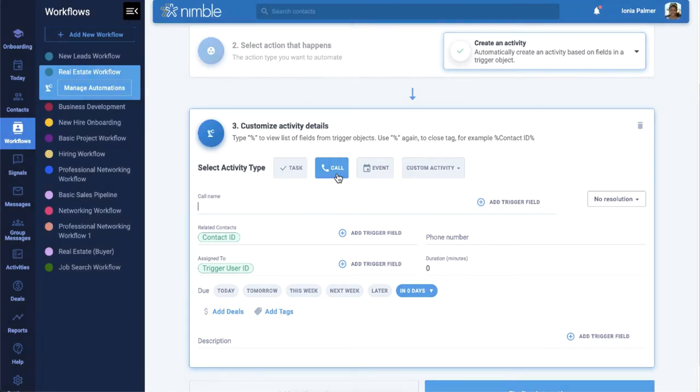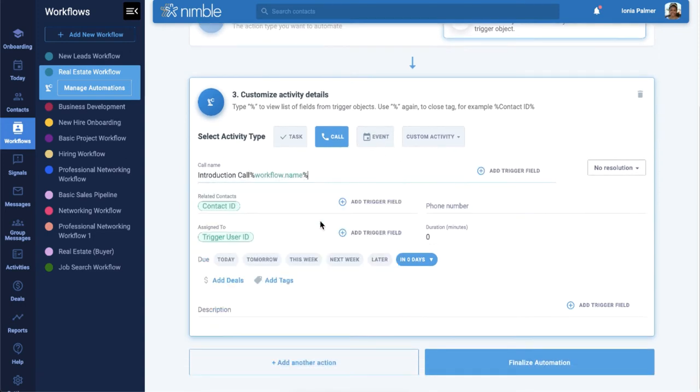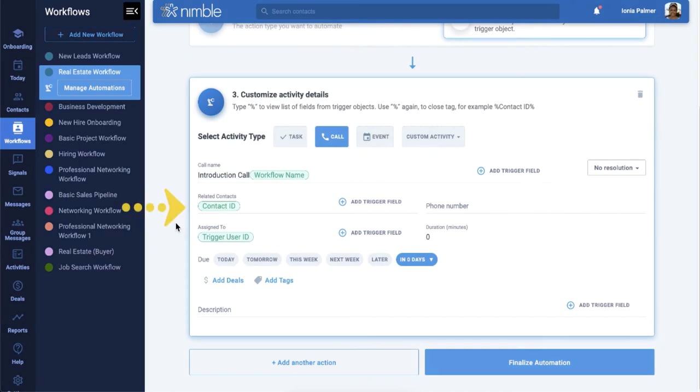For example, let's name this call, then choose the trigger field, Workflow Name. The name of the workflow will then appear in the title of the call. Trigger fields are automatically added to certain fields, one of them being Contact ID, as it is the contact card that will trigger the action when placed in a certain stage.